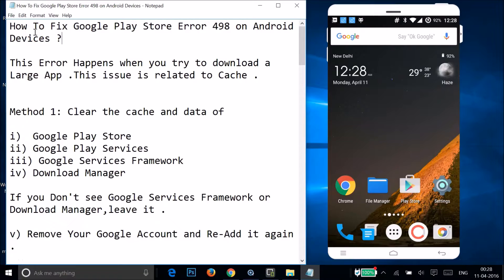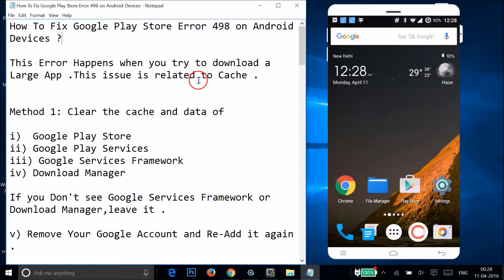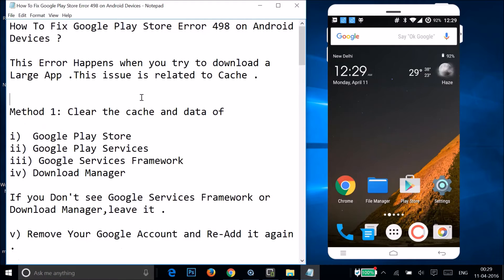Hi guys, in this tutorial I'm going to show you how to fix Google Play Store error 498 on Android devices. This error happens when you try to download a large app — it could be a game or any app — and this issue is related to cache. I'm going to show you a couple of methods, so let's see if one of them fixes your issue.